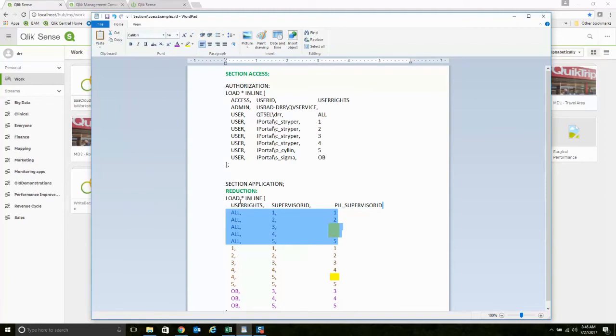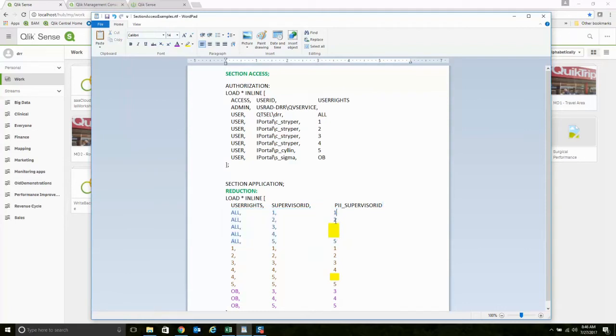So I'm allowed to see supervisors 1, 2, 3, 4, 5, but I'm only allowed to see the PII information for supervisors 1, 2, and 5. Whatever you might deem that to be, we would configure that.